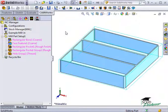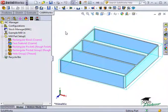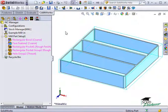Camworks creates both of the operations automatically because the rough finish strategy was set up in the technology database. We'll go into more detail about how these strategies are set up in the database later.